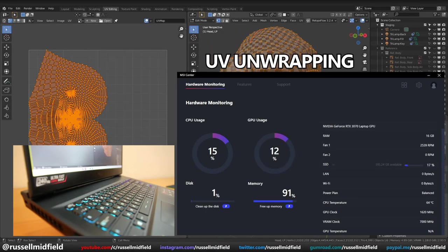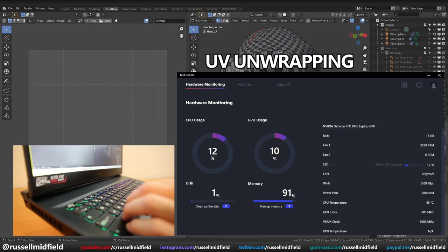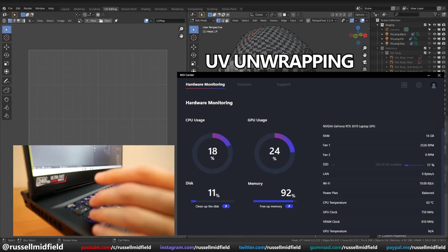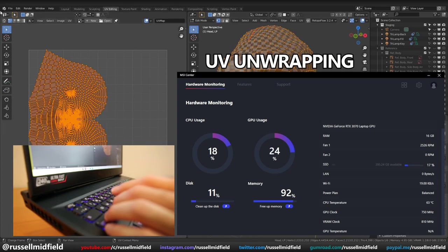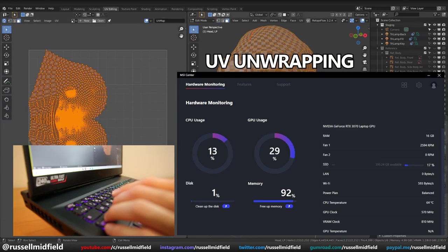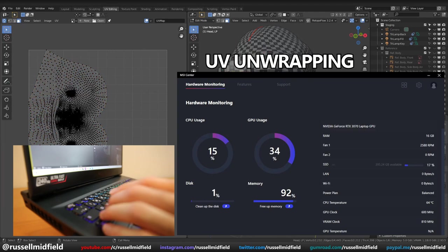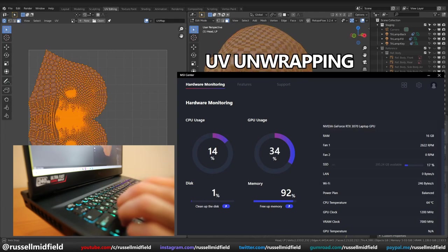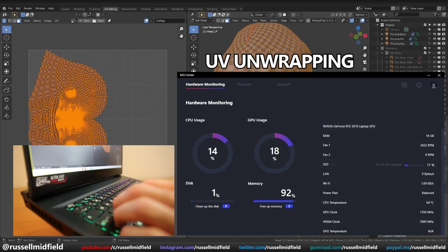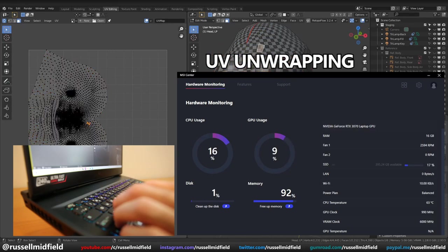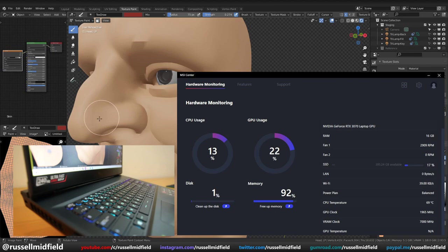Next, I tried some UV unwrapping on the re-topologized version of my model, and performance was great. UV unwrapping isn't typically a demanding part of the character workflow, so responsiveness was high, temps were low, and the fans were quiet.